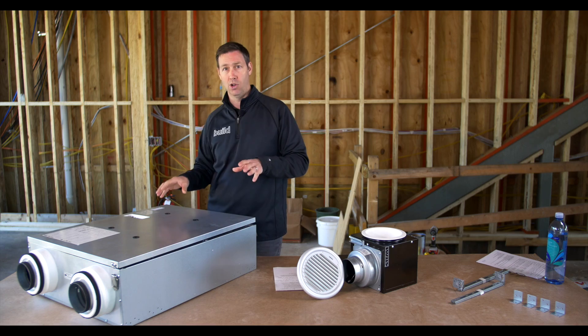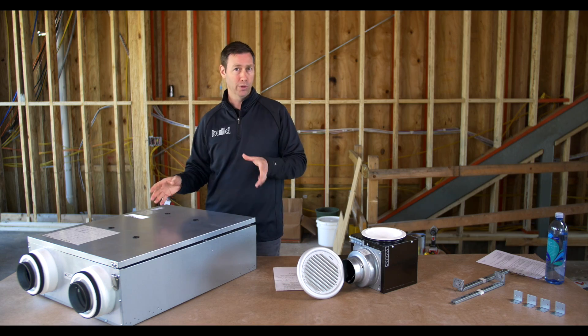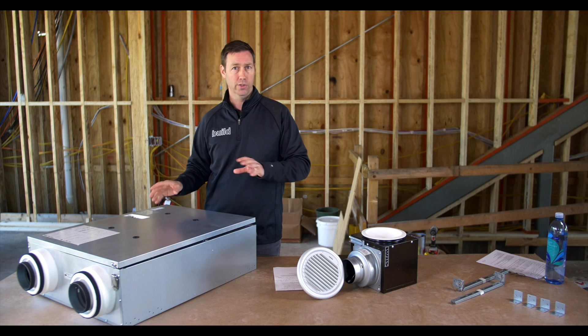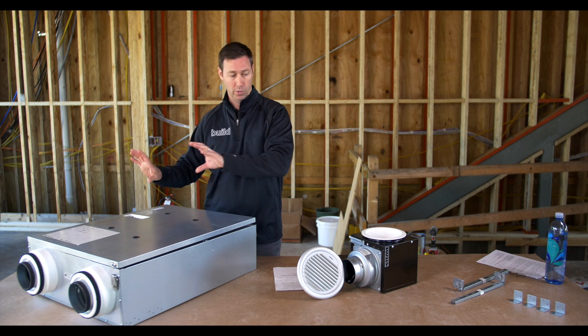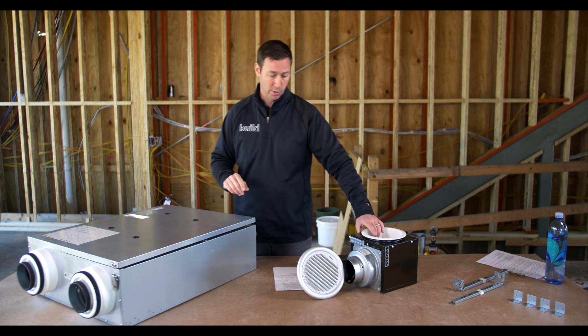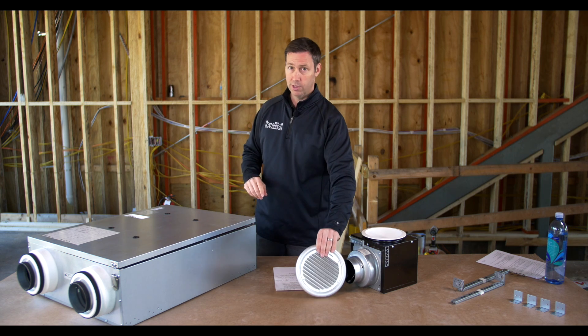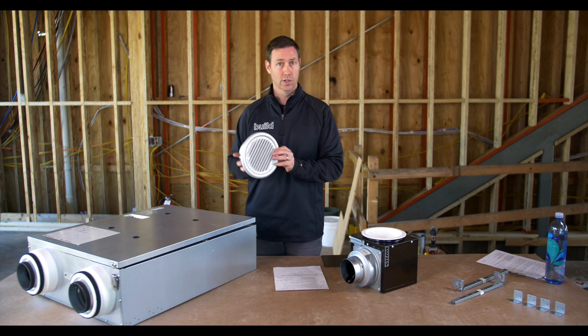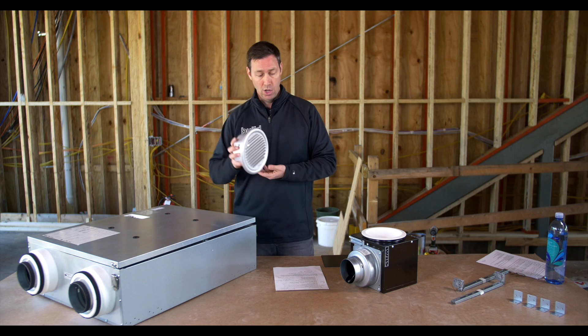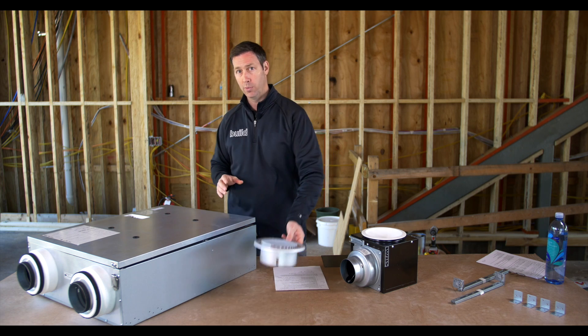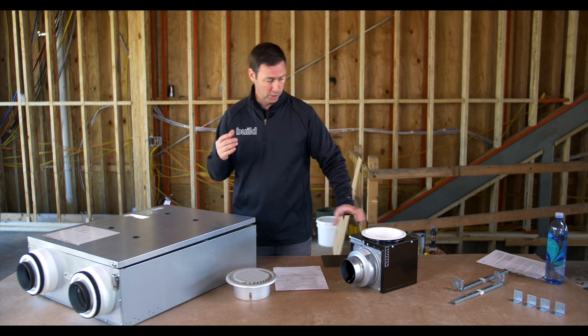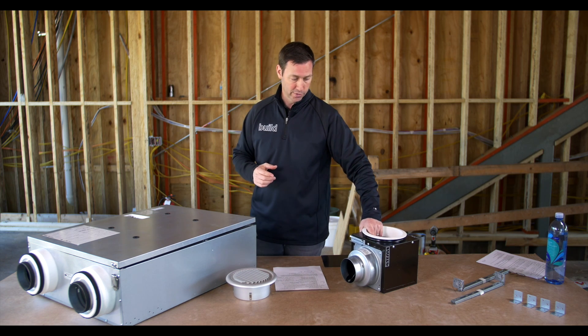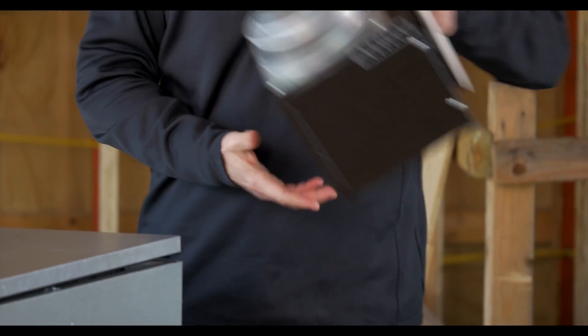Okay, the last thing I want to mention on this is install. There's a couple different methods to install this. We can do this as a standalone unit where we have a couple of vents in the house that it's going to supply to or we could dump it into our HVAC system. And speaking of vents, check this out.